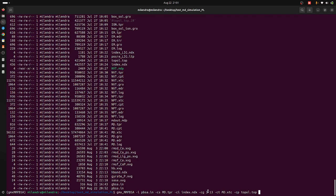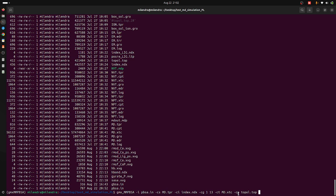The -ci flag is for the index file. The -cg flag represents the protein-ligand complex system — 1 for protein and 13 for the ligand — and this information is stored in the index.ndx file. That is why we put 1 and 13: 1 is for protein and 13 is for the ligand, for the binding free energy calculation between protein and ligand. The -ct flag is for md.xtc and -cp is for the topology file (topol.top). Now hit Enter.